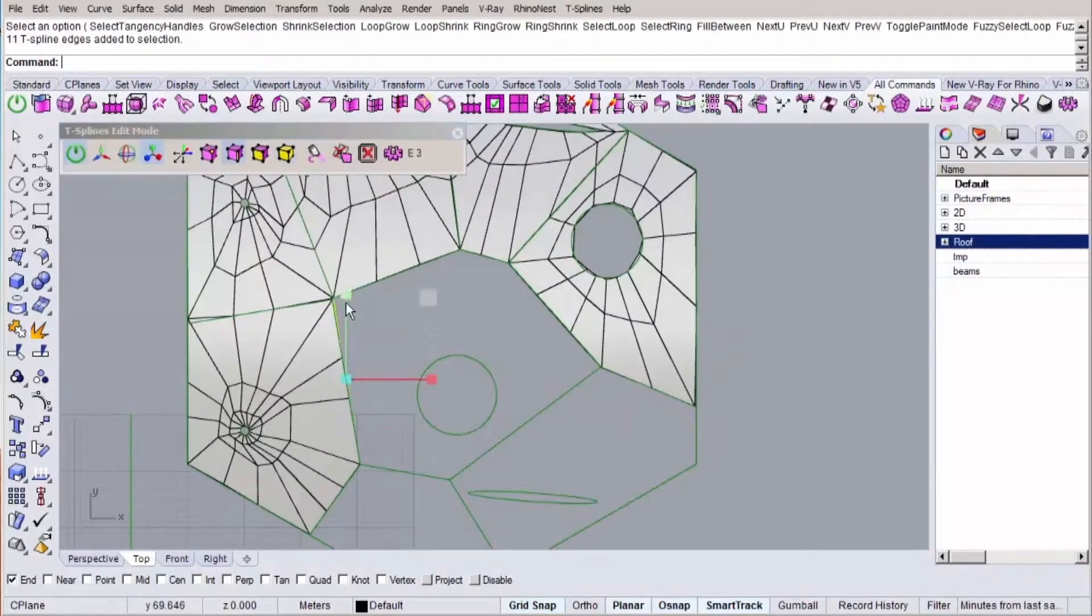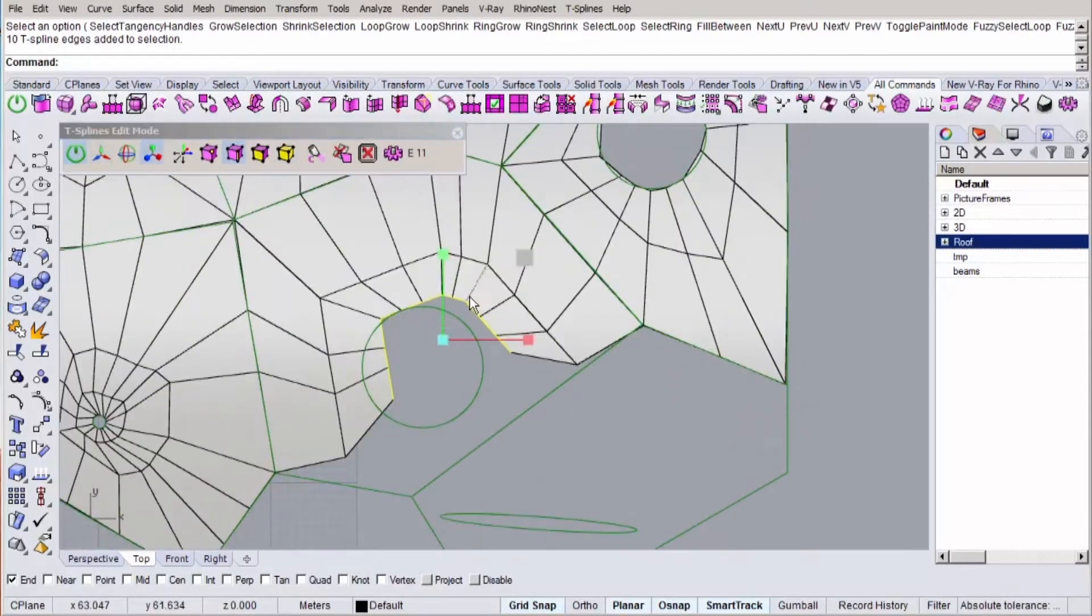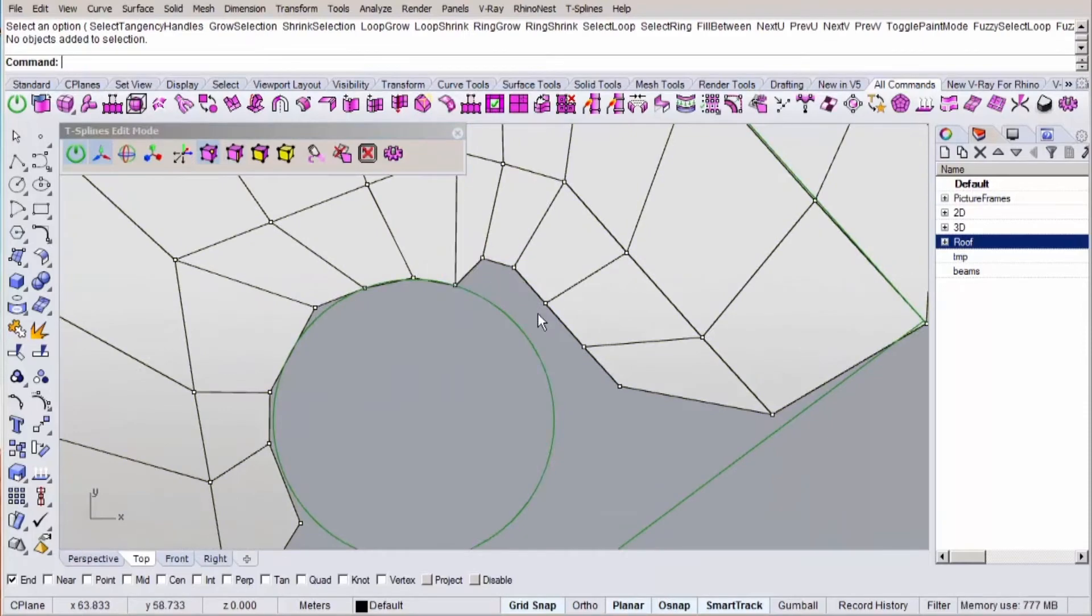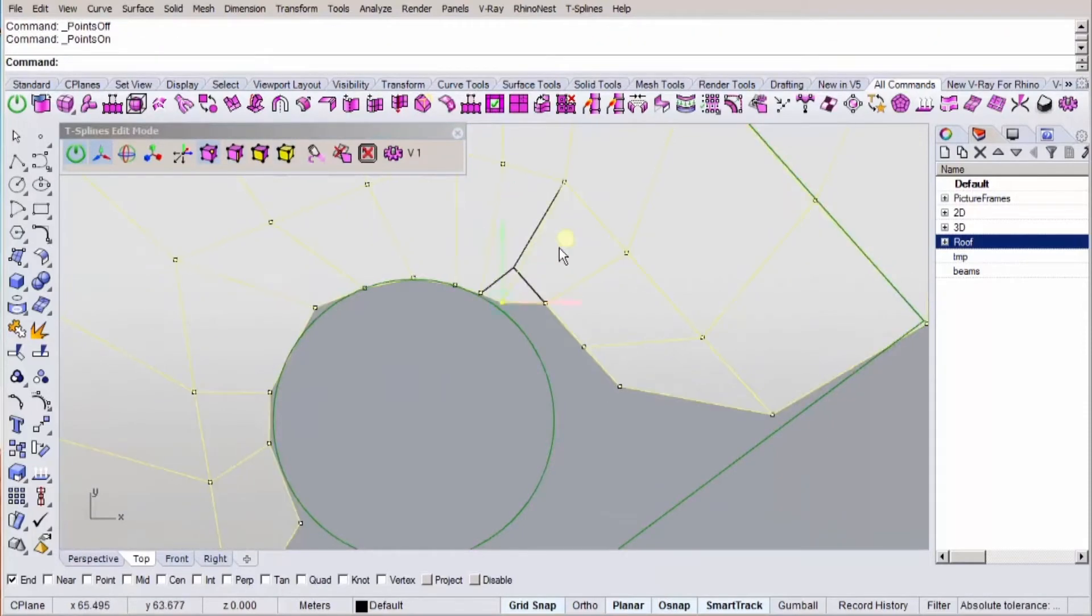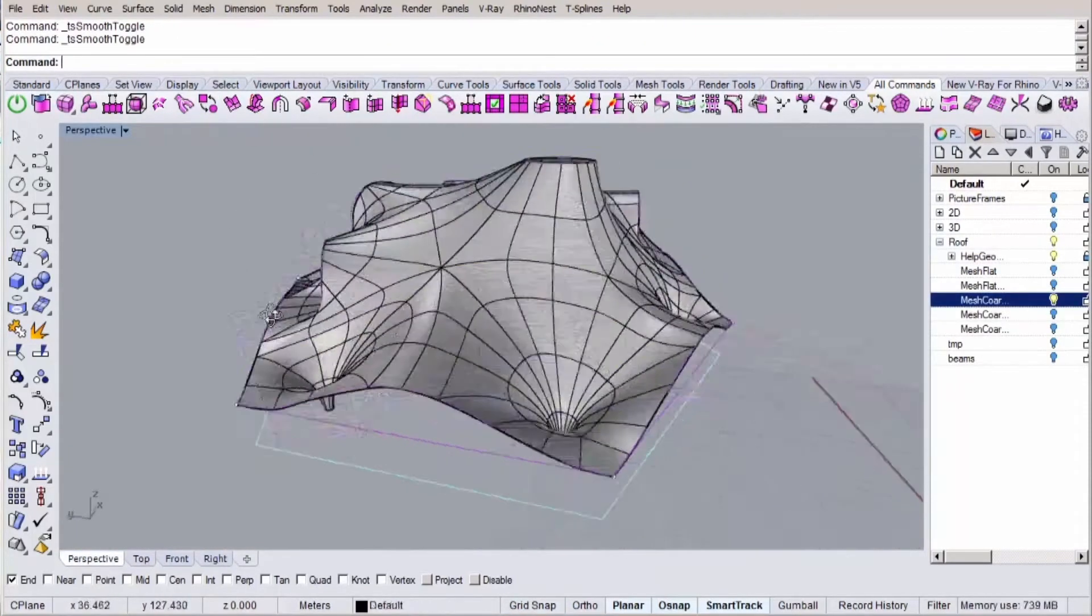Next up we're going to model the roof shape using a plugin for Rhino called T-Splines. This plugin will allow us to model the organic shape more fast and accurately.